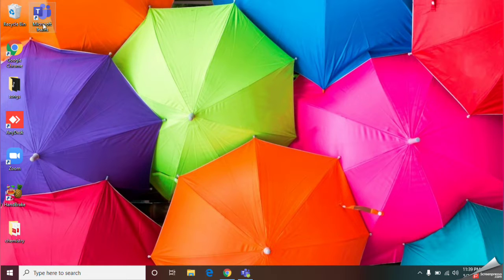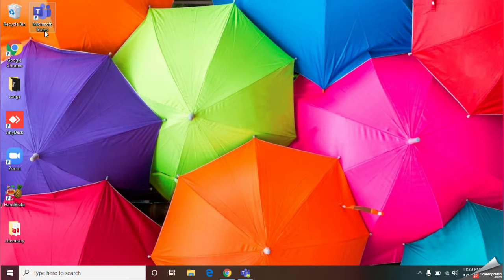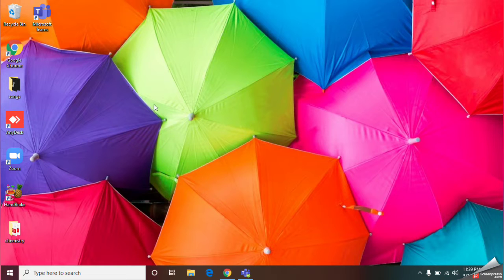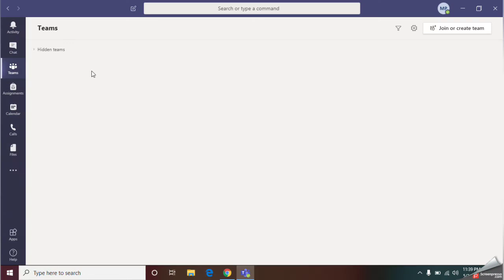First of all, you should double click on the Microsoft Teams icon. Then give your ID and password. Then you can login to your account. I have already signed in to my account.